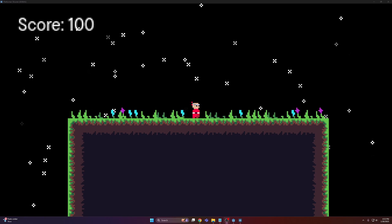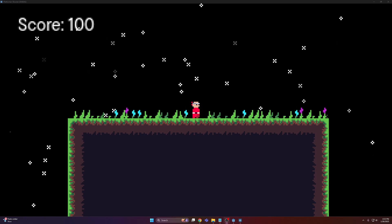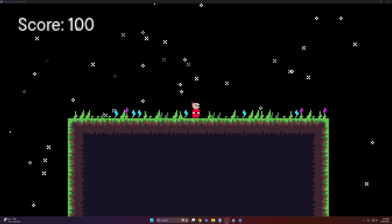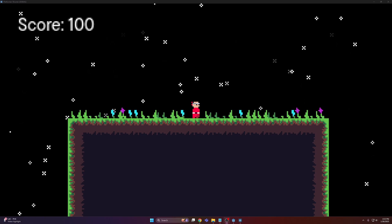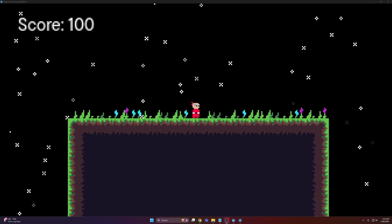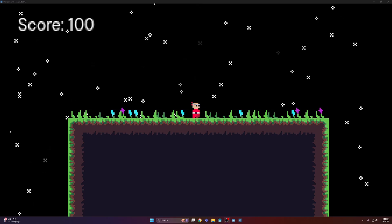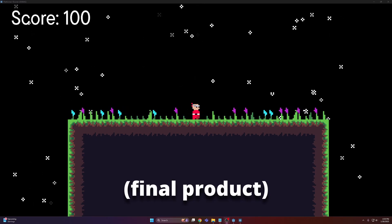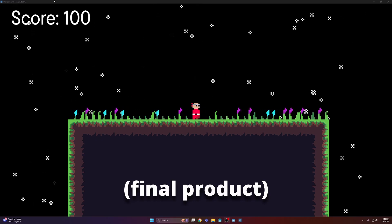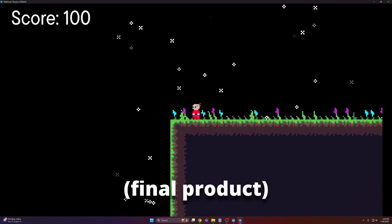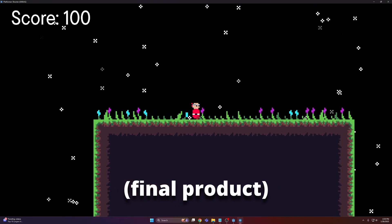Thankfully, Godot 4 makes it super easy to fix by using a couple of nodes that allow us to mix low res elements with high res elements, allowing us to have a high resolution UI while still maintaining that low resolution classic pixel art look.